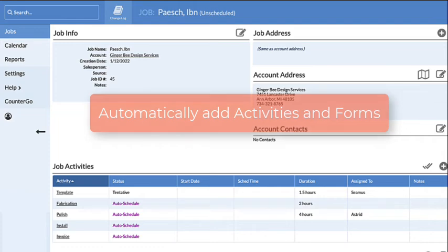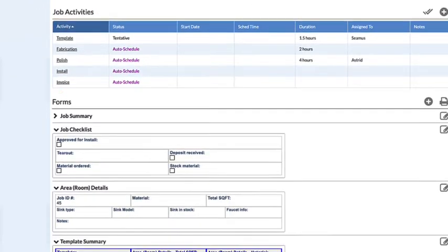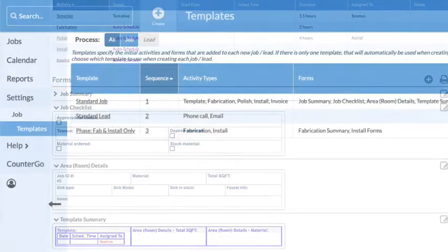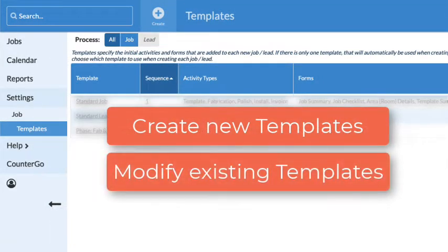Using job templates will save you time by automatically adding activities and forms to a job when it's created. You can create new templates or modify existing ones as activities and forms are added or inactivated.